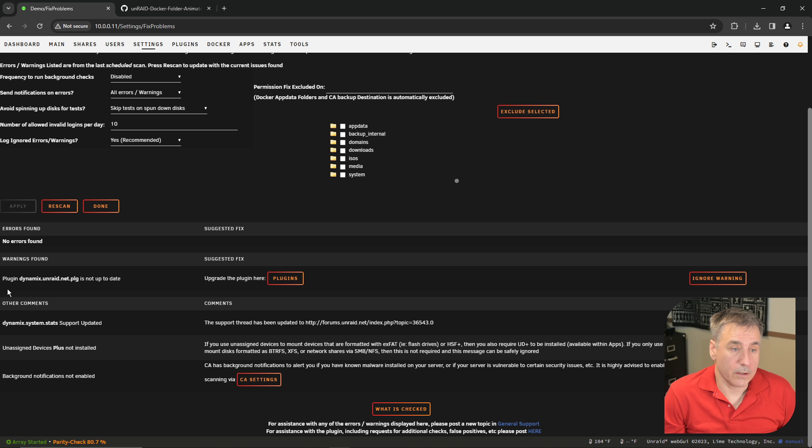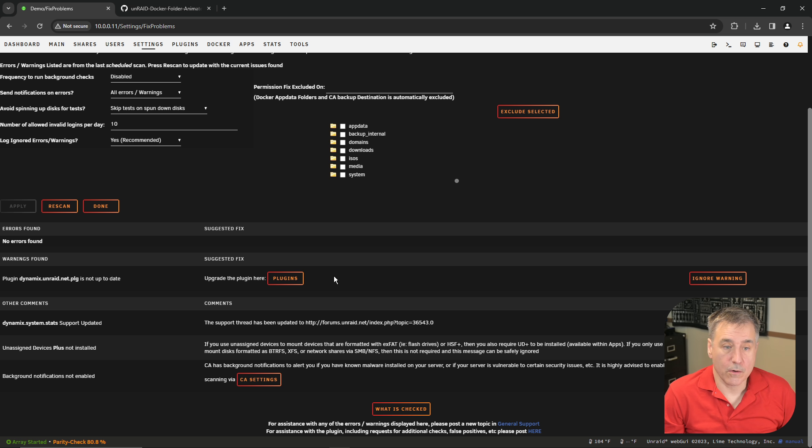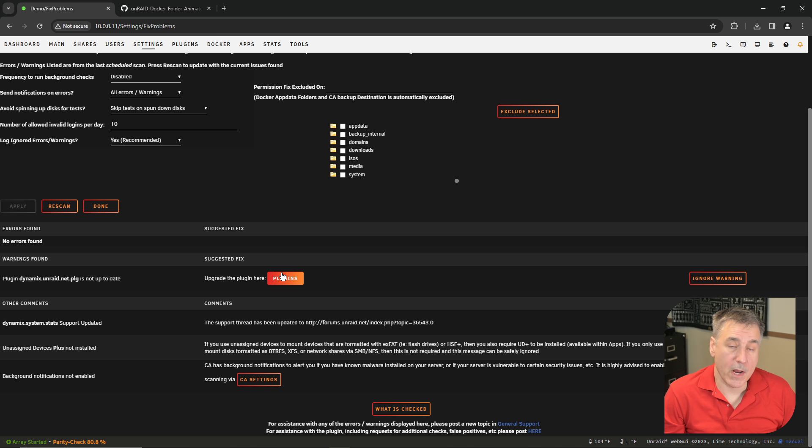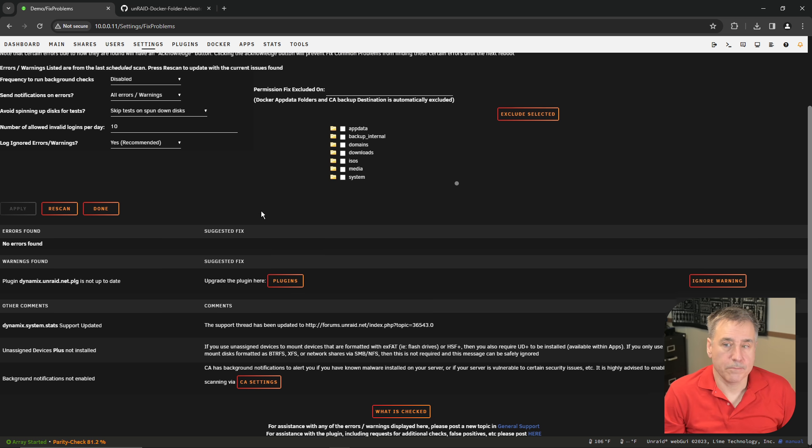Like there's a warning here saying the plugin Dynamics Unraid.net plugin is not up to date. You can either choose to ignore that or you can jump over to the plugin so you can update it. Right now I'm not going to worry about that. So we're going to move on to number one.